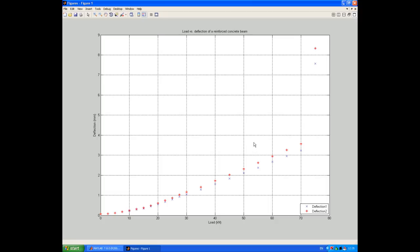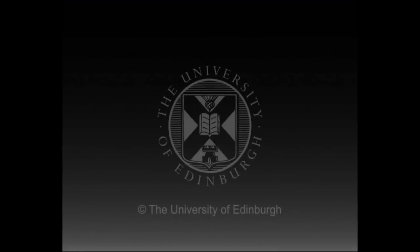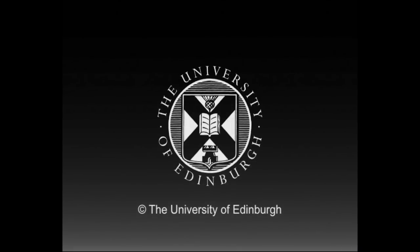And that's a simple example of how to import experimental data into MATLAB and plot it. This production is copyright, the University of Edinburgh.